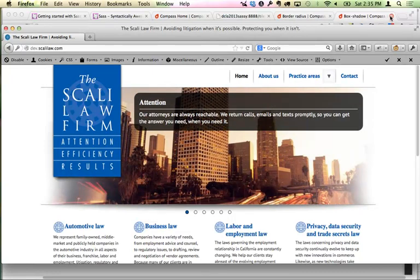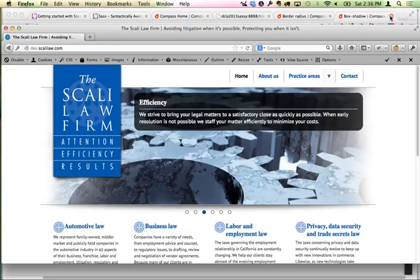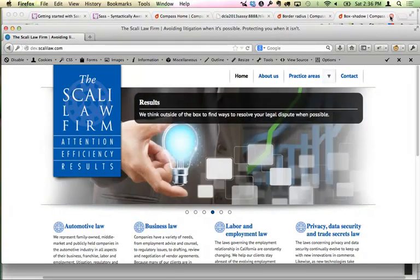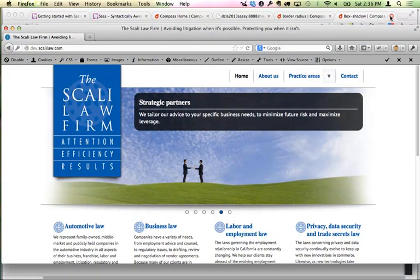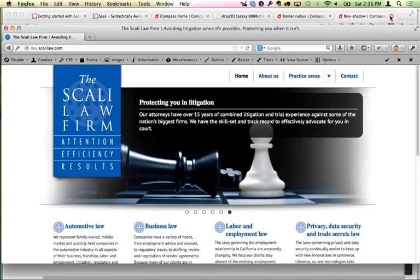Mario Hernandez introduces himself as a web designer for the federal government and also a freelancer. He has been doing web design for a long time, and in recent years has focused on responsive web design. He's been using the Zurb Foundation framework independently of Drupal and lately has been playing with the Foundation theme by Ishmael Sanchez as a base theme to start with.